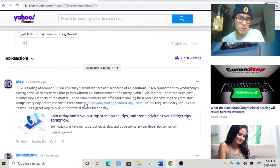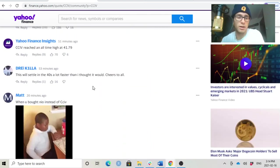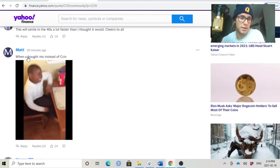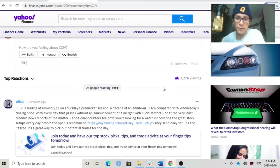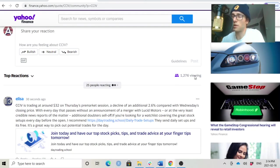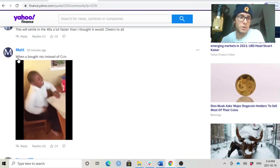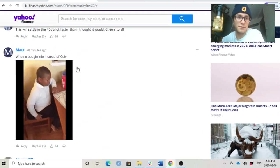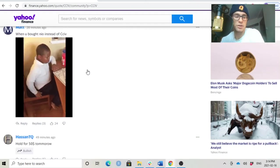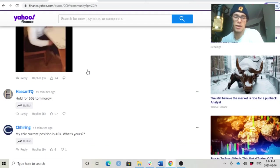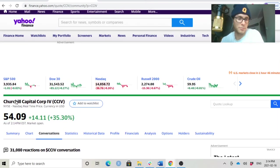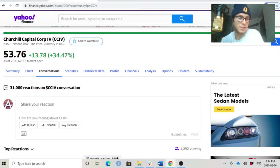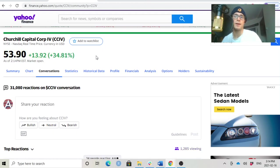Congratulations to all the people who made a ton of money on CCIV. And again, if you go on Yahoo Finance, there's like 1,200 people viewing this right now when you bought NIO instead of CCIV. And this guy's throwing a tantrum, holding for $50 tomorrow. I mean, buddy, this already reached 53, close to $54 now.